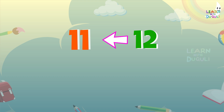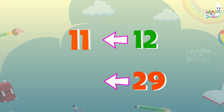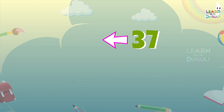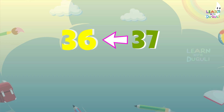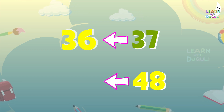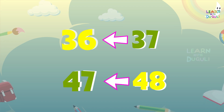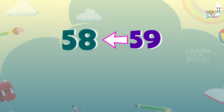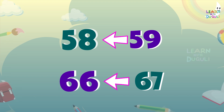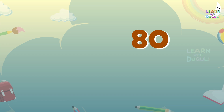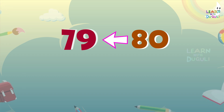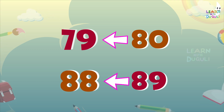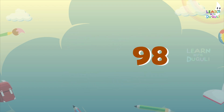Two digits before number. 12 before number is 11. 29 before number is 28. 37 before number is 36. 48 before number is 47. 59 before number is 58. 67 before number is 66. 80 before number is 79. 89 before number is 88. 98 before number is 97.